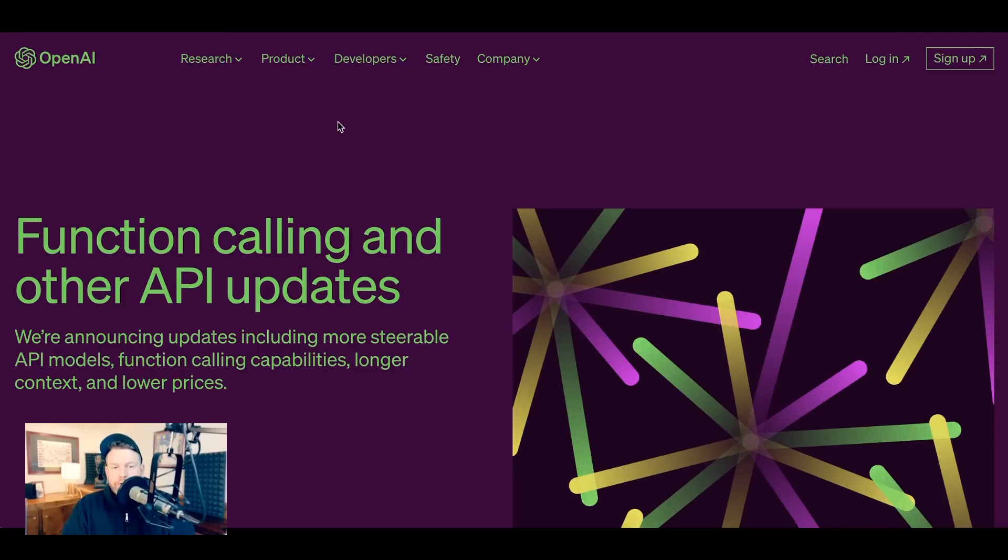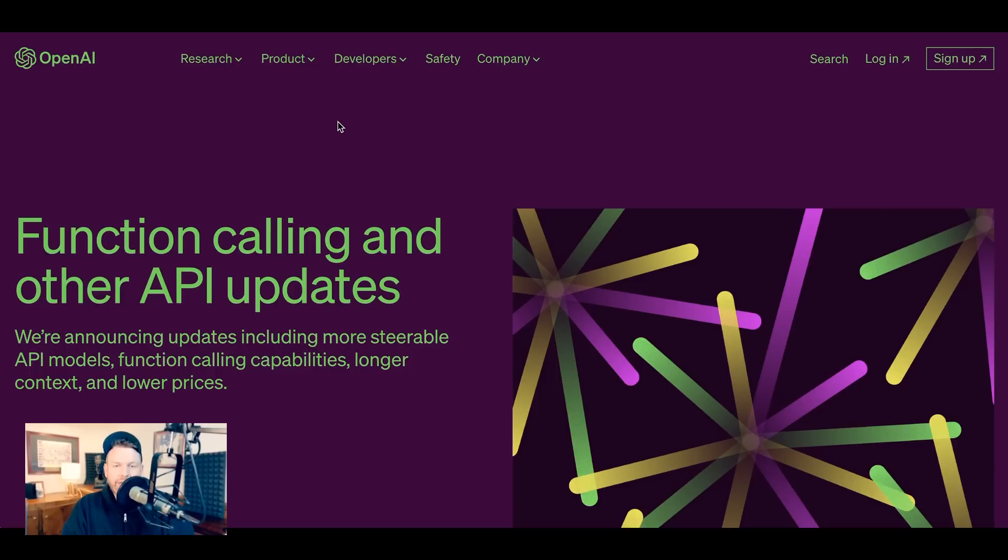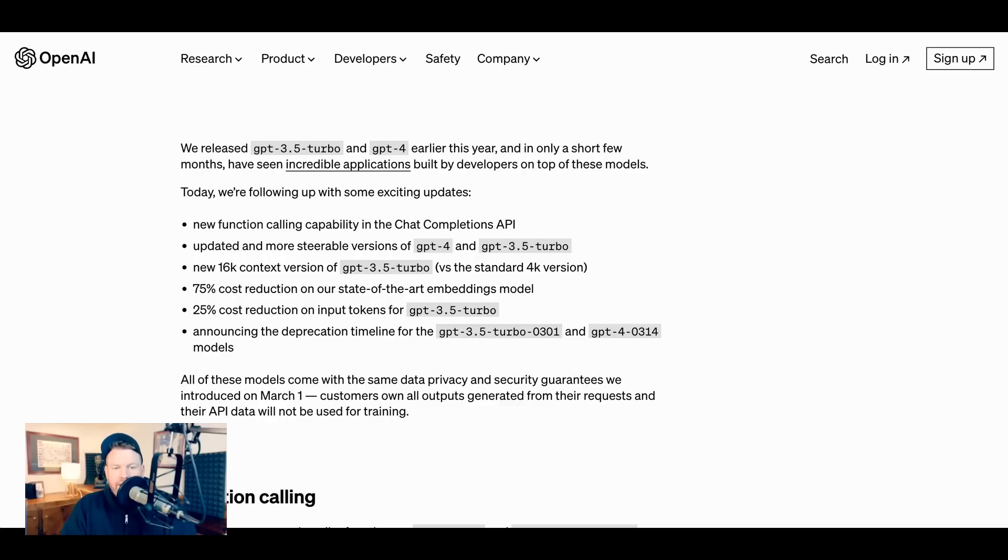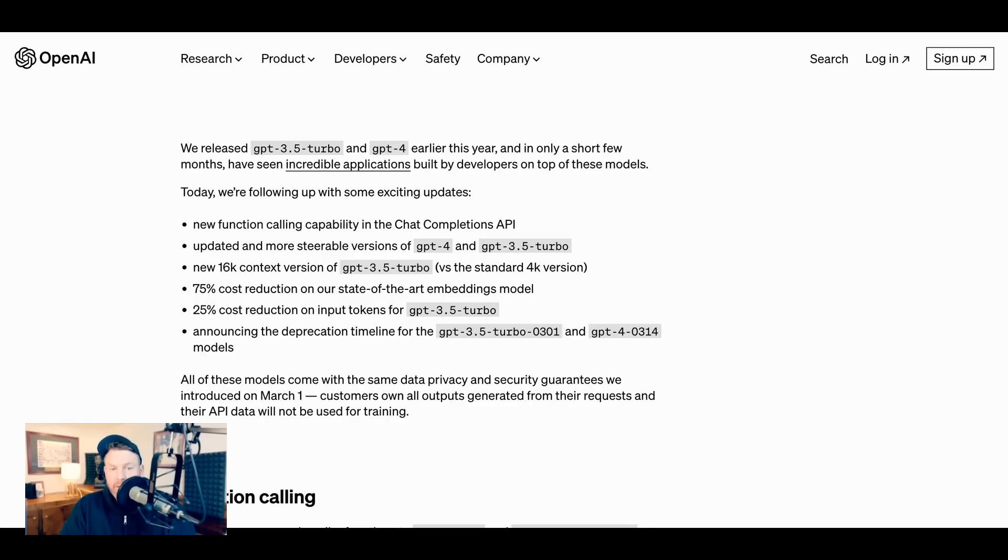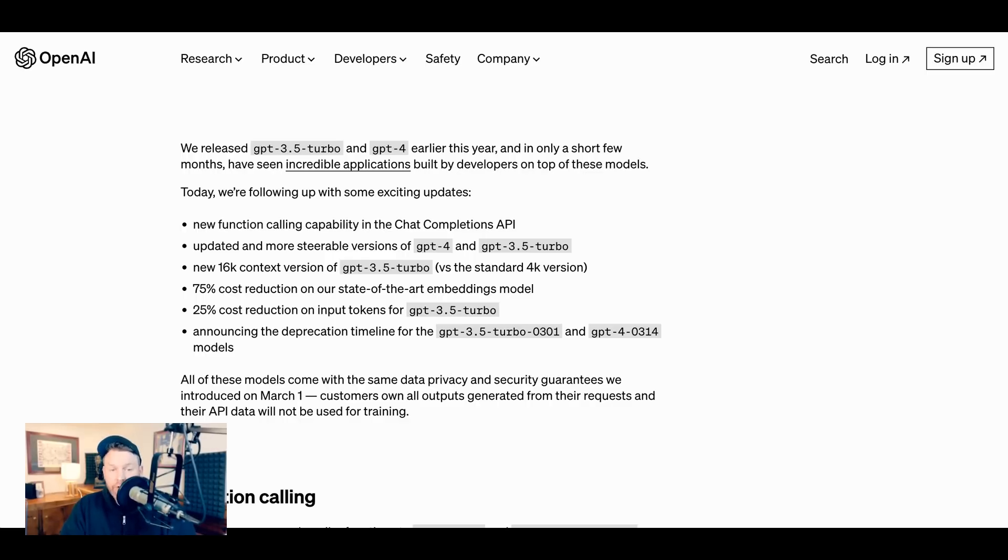The announcement post was called Function Calling and Other API Updates. And just from that title, you get a sense of where the emphasis is. However, before we get into Function Calling, which is undoubtedly the biggest piece of this, let's talk about some of the other updates as well. The company writes, We released GPT 3.5 Turbo and GPT 4 earlier this year. And in only a few short months, we've seen incredible applications built by developers on top of these models. Today, we're following up with some exciting updates.